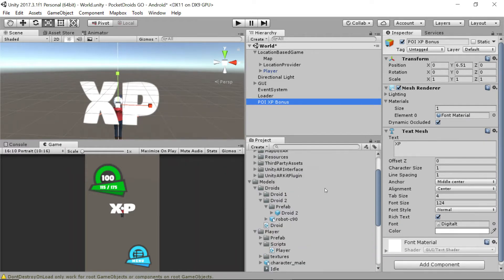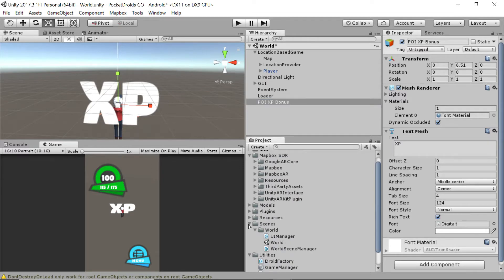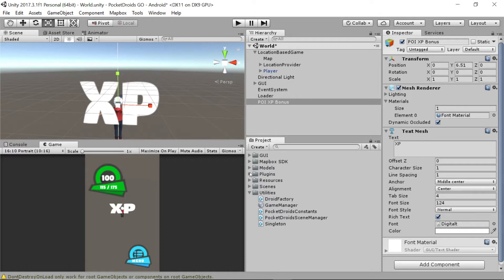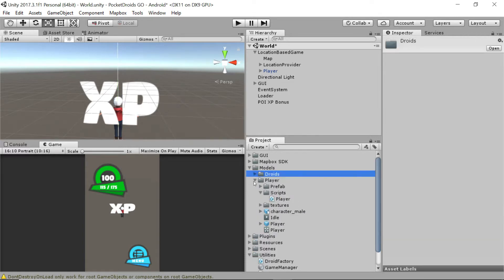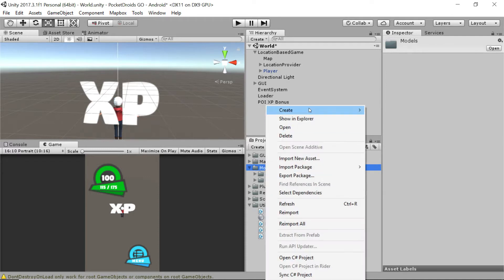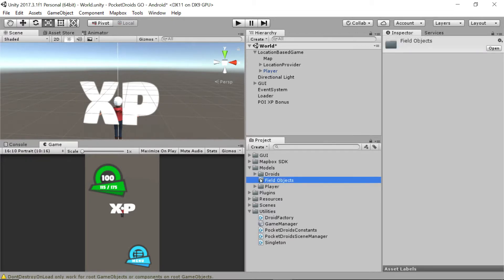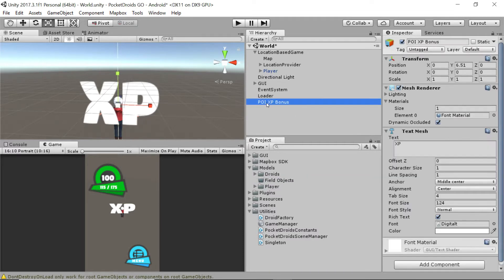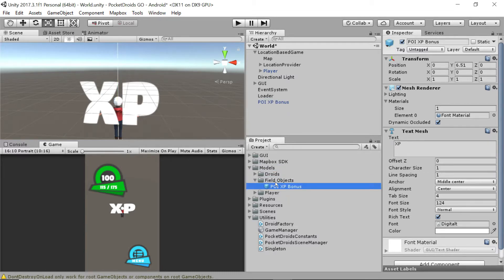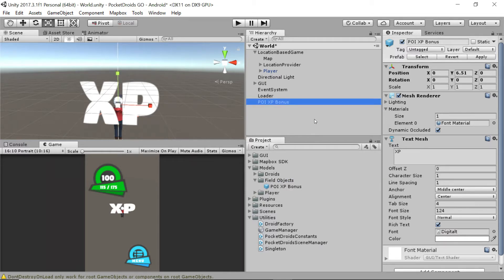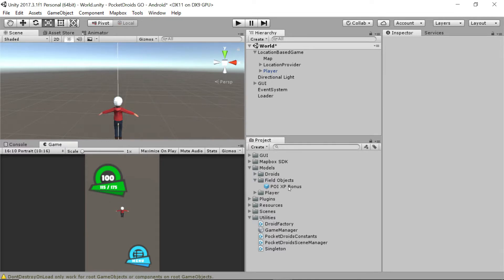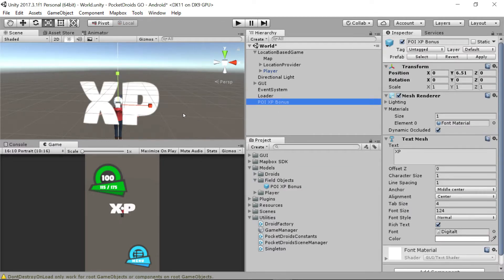Then we're going to drag this down into our prefabs. Let's open up our models folder and create a new subfolder of the models called field objects. This is where we're going to put things like collectibles. Then I'm going to grab the POI XP bonus out of the hierarchy and drag it down into the field objects so that it becomes a prefab. Let's drag it back on to make sure it's okay.